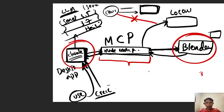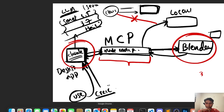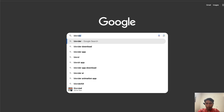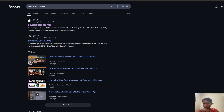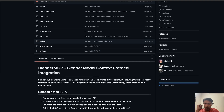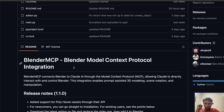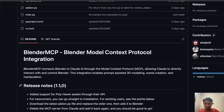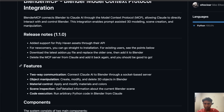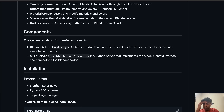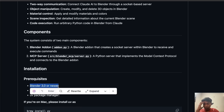Go to Google and type 'Blender MCP server' — you'll get this link, which I'll attach in the comments. This repo was updated four days ago. Go down and you can read: 'Blender MCP — Model Context Protocol integration' — same as what we've been explaining. It's about interaction and bridging between Blender 3D and Claude. First requirement: Blender 3.0 or newer. I'm using version 4.